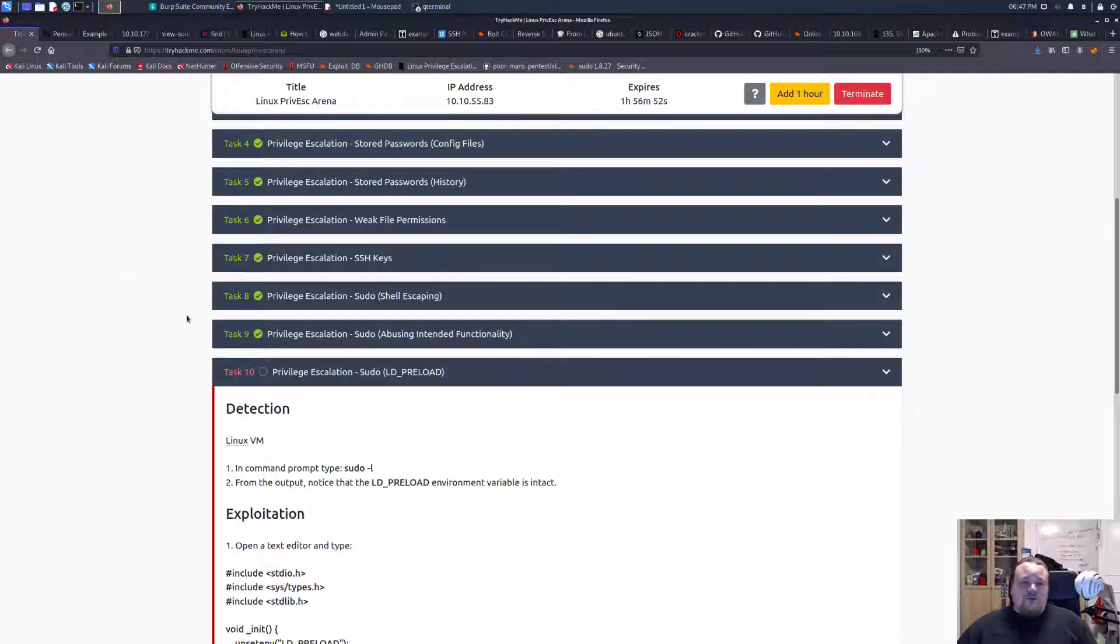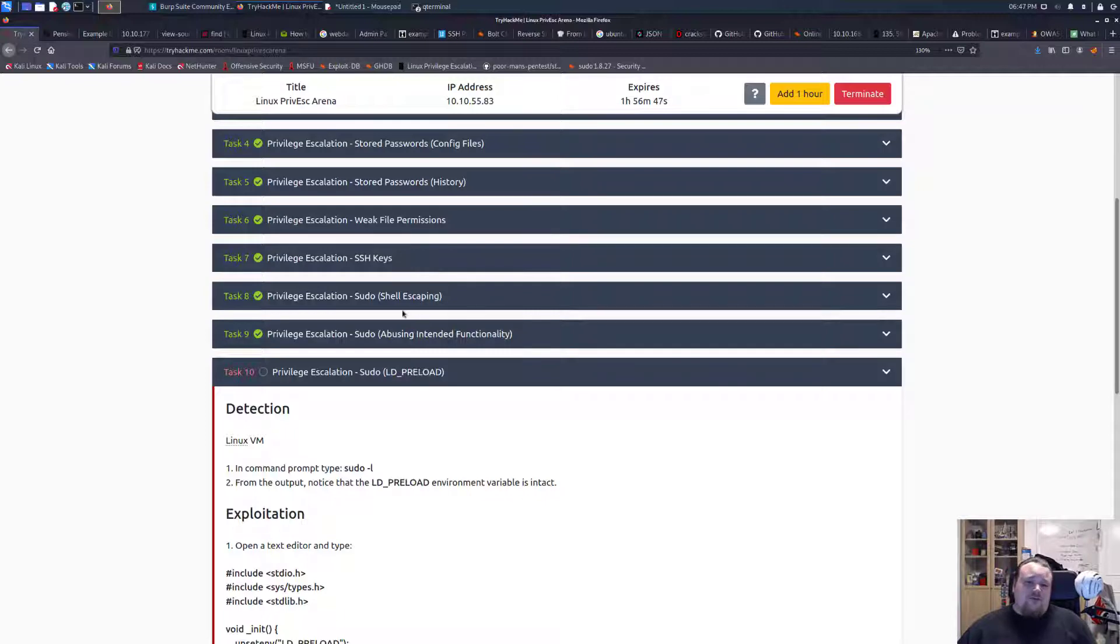So as we already discussed in the last video several of the sudo exploits can be used to gain a higher privileged user.